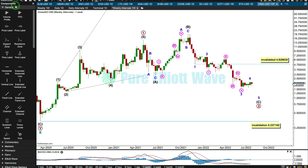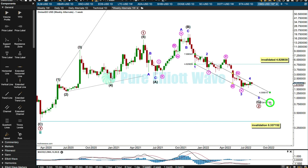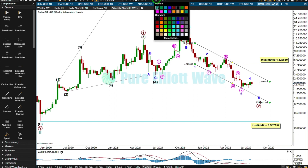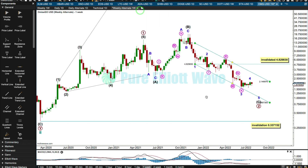Another way to tell if the bearish alternate is wrong is to put a channel around intermediate C — from 1 to 3, with a copy on 2 using Elliott's first technique. It's not the best channel due to a large overshoot, but that doesn't mean it's invalid. If the channel is breached by upward movement opposite to the current downward trend, that breach tells us the downward trend is over and the next upward trend is underway — that would be the first confidence point for a bullish scenario. After that, a new high above 4.829830 would provide much more confidence by invalidating the bearish wave count.